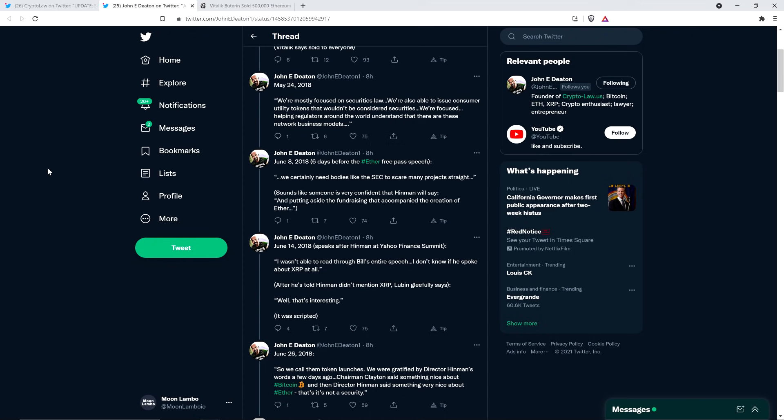And here's what Joseph Lubin said, which I find to be rather curious. I wasn't able to read through Bill's entire speech. I don't know if he spoke about XRP at all. And then parentheses, John Deaton writes, after he's told Hinman didn't mention XRP, Lubin gleefully says the following. Well, that's interesting.